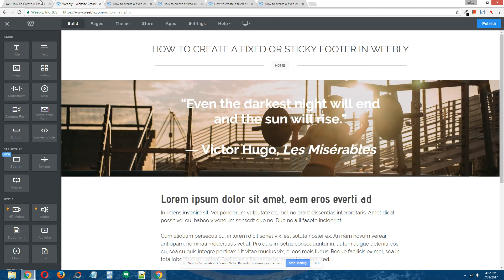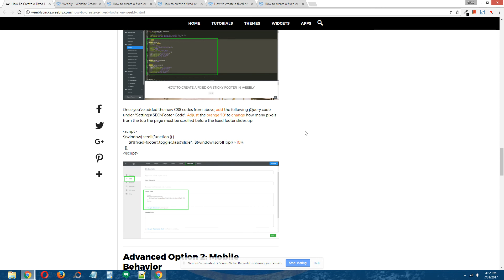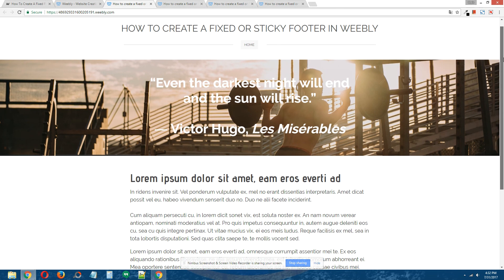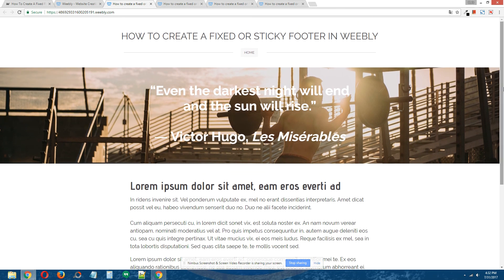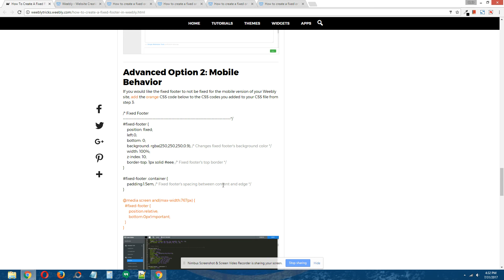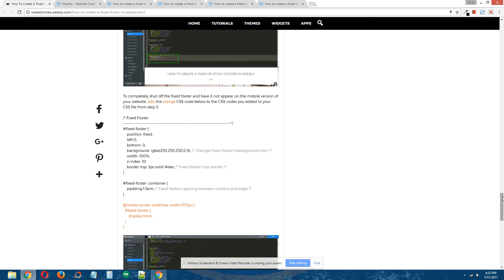If you want the fixed footer to slide up when the user is further down the page, all you need to do is adjust the number 10 in the jQuery code. The 10 is just the padding from the top in pixels. Right now the code is set to 10, so when you scroll down 10 pixels from the top, the fixed footer will slide up. There are additional options as well where you can choose to have the fixed footer become non-fixed for mobile, so it appears directly below the main content area on mobile, or you can choose to have the fixed footer not display altogether on mobile.